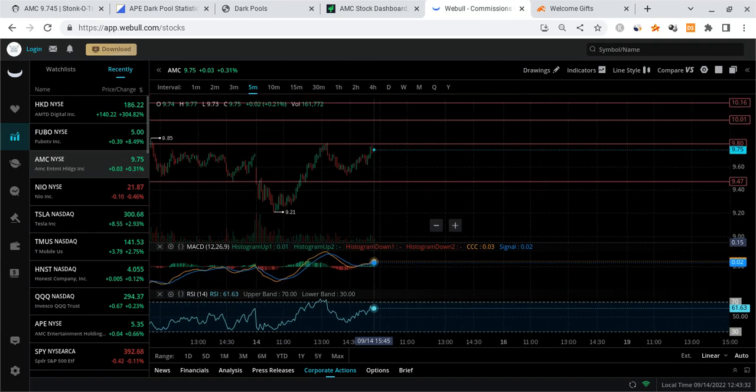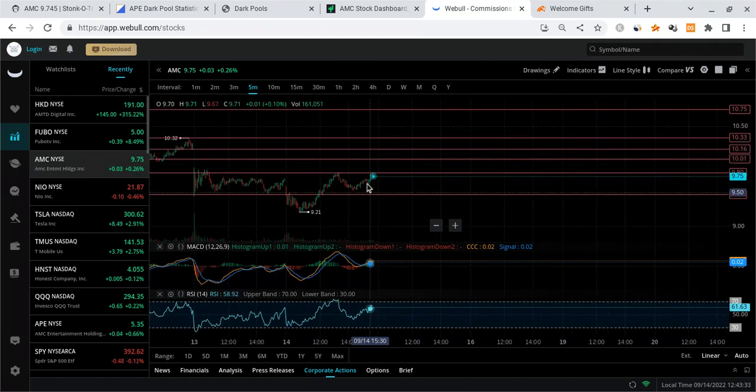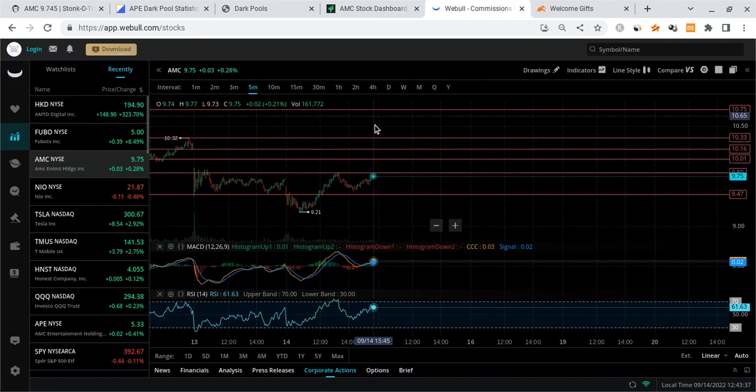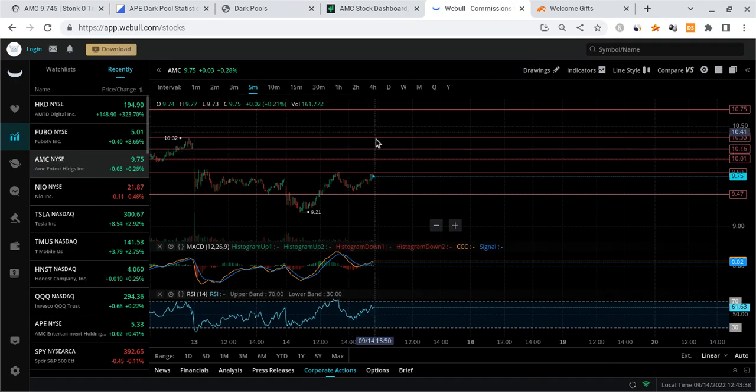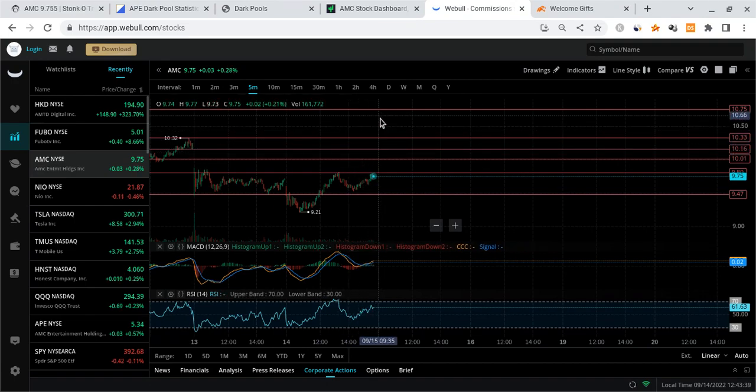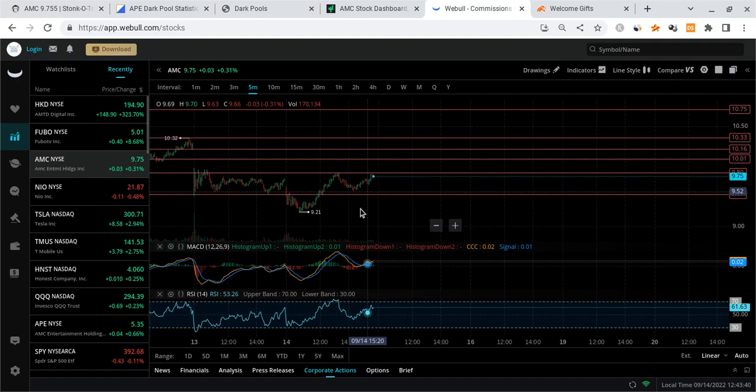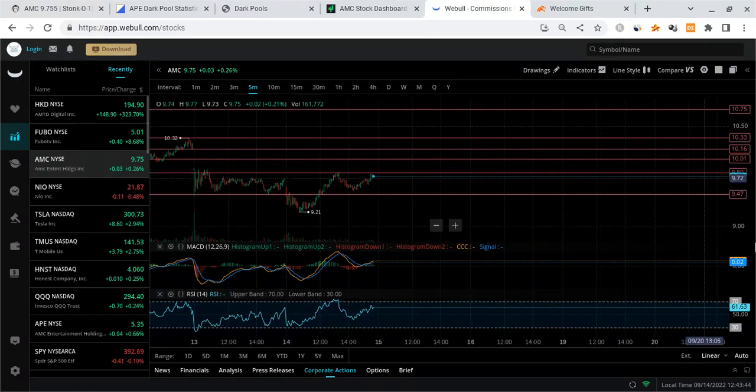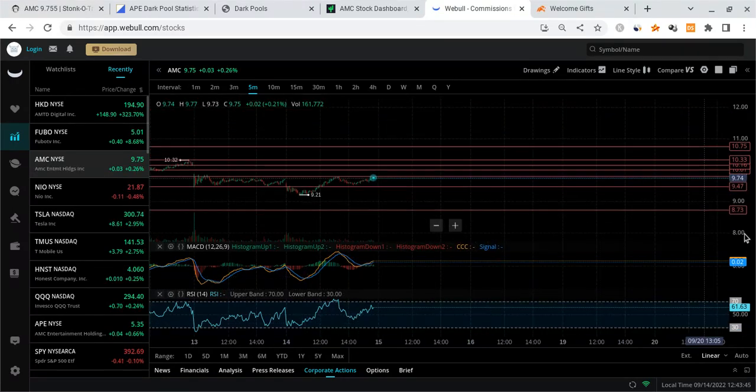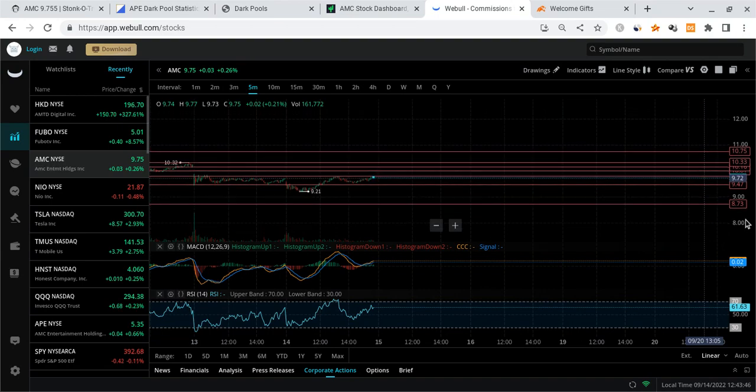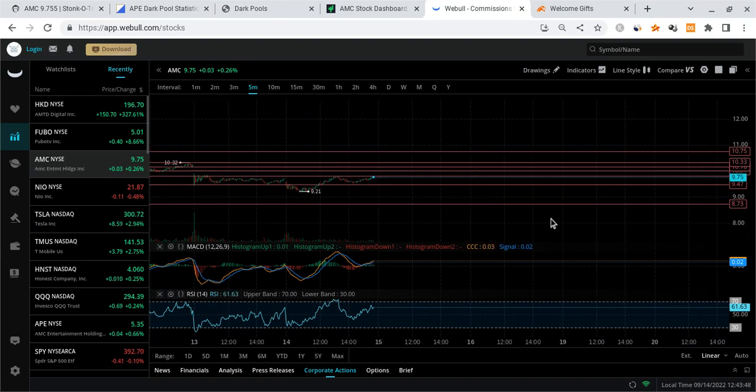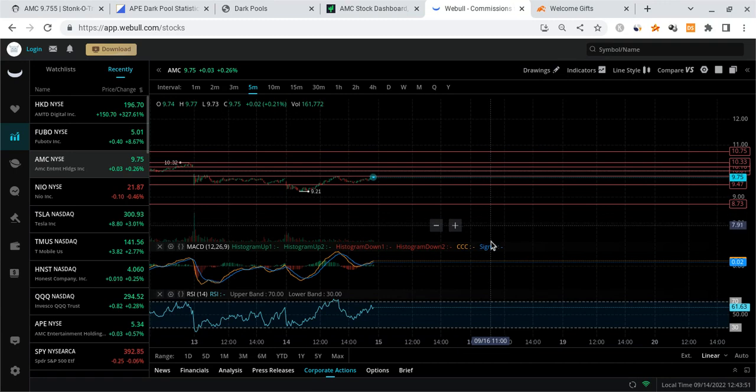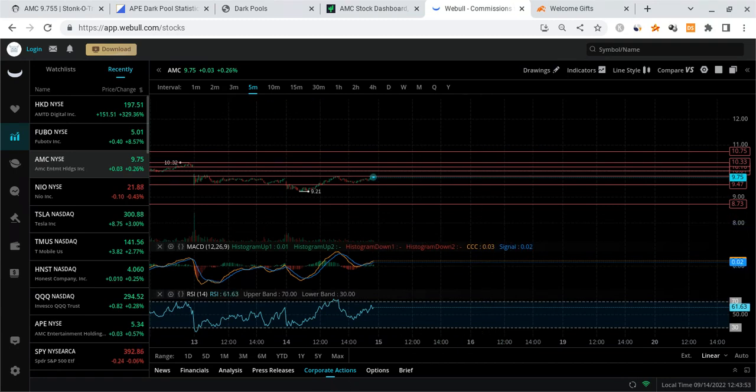Anyways, for tomorrow, I want to see how AMC reacts to $10, $10.2. Let's see if we get to $10.3. If not, if we break past all those, then $10.75 is on the table. So those are the very key zones. I'm more bullish than bearish. If AMC does somehow end up coming down, please watch out for $9.49, $8.75, and finally $8.5.